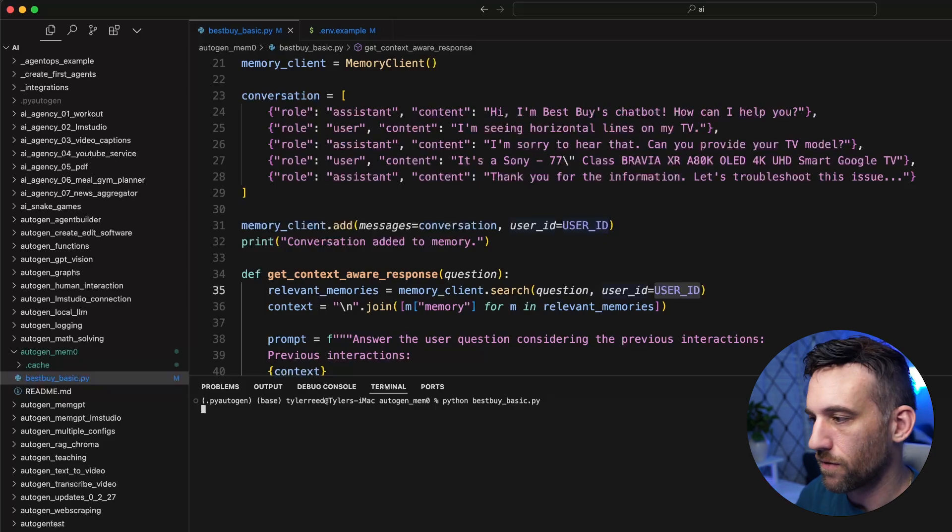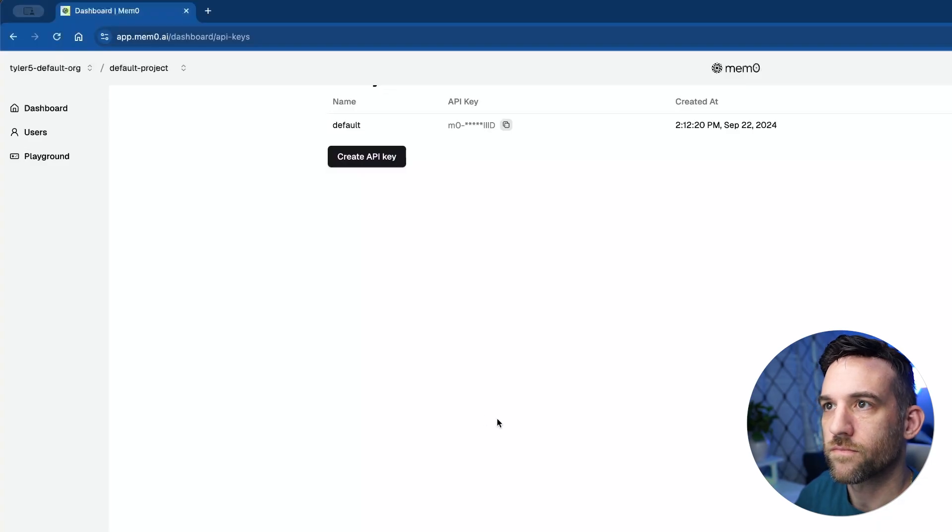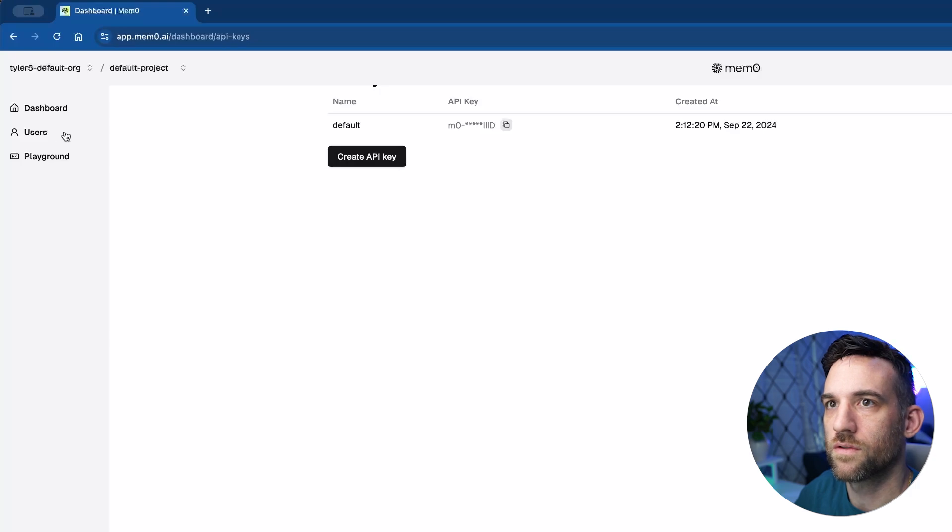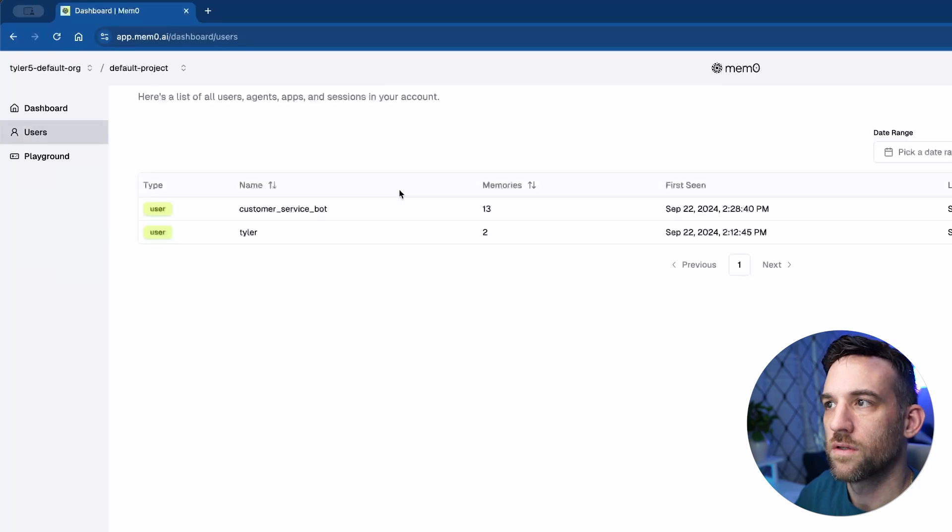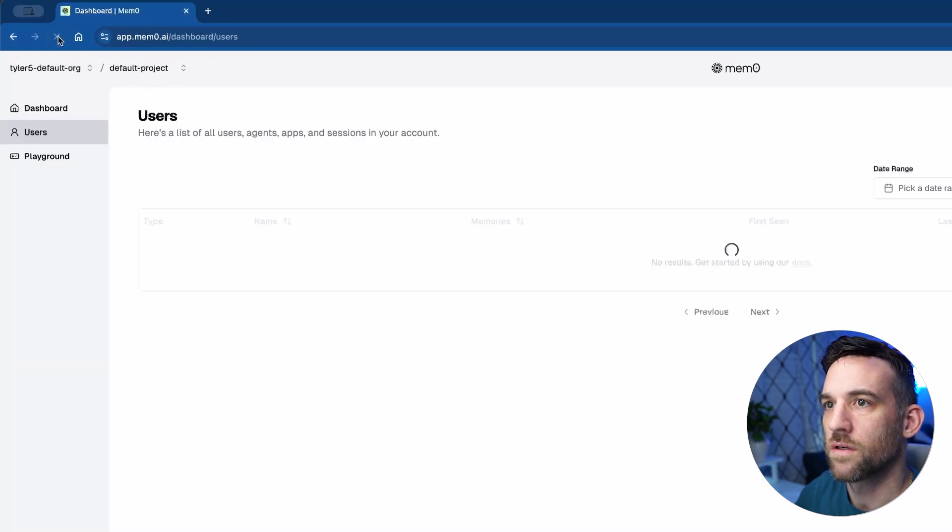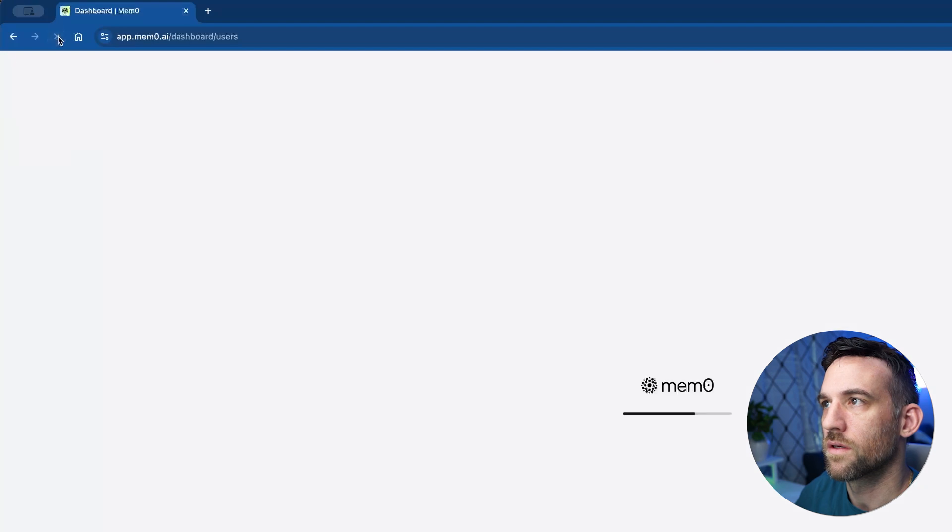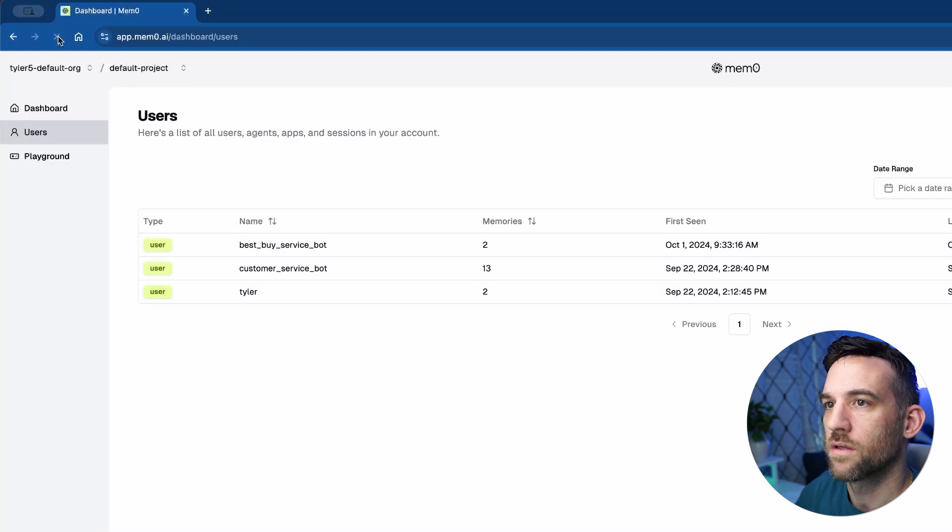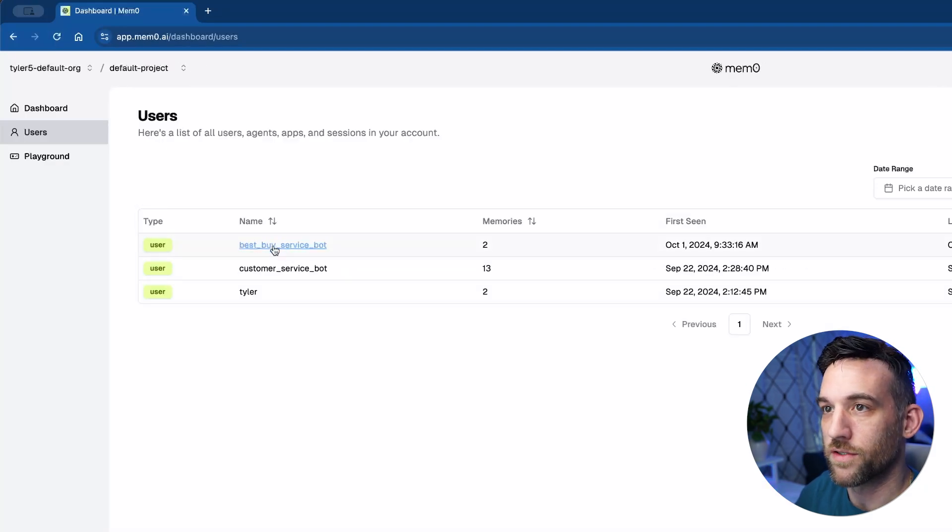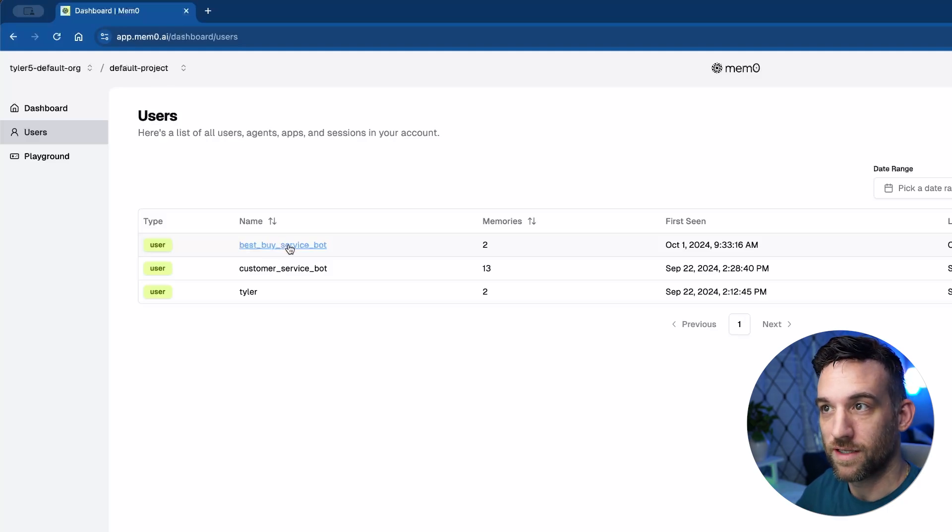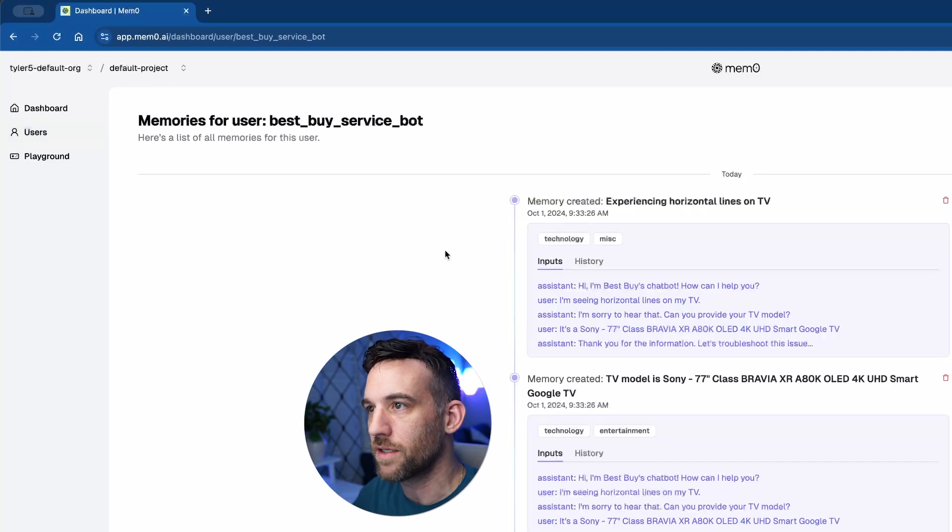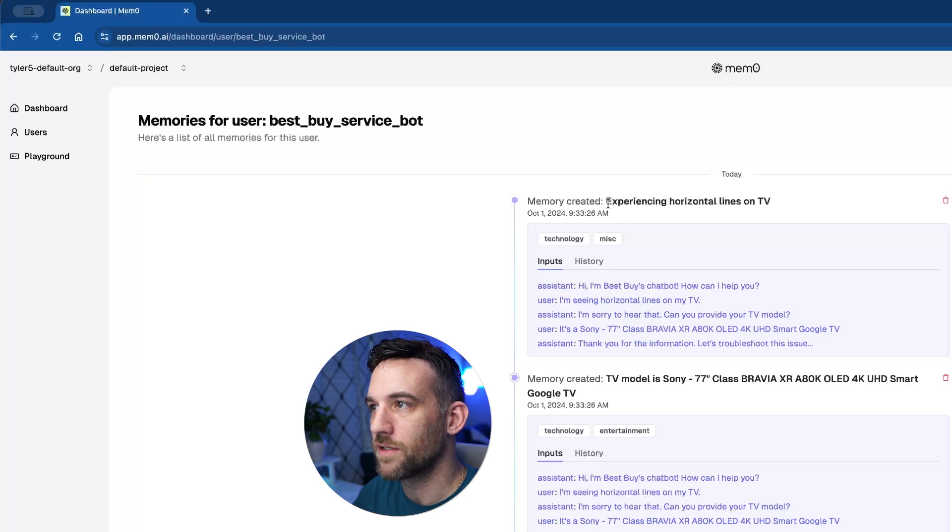So if we actually go back here, we go to users, here we go. Finally had to refresh it, but now here is the best buy service bot because we are running this, right? So right now there are two memories.